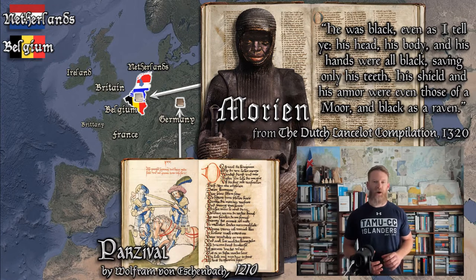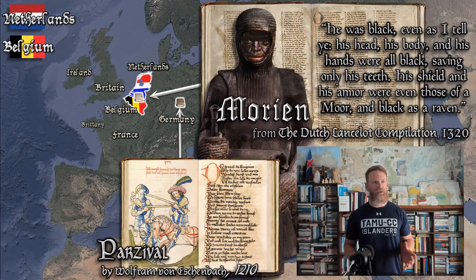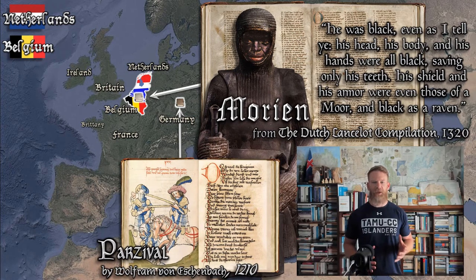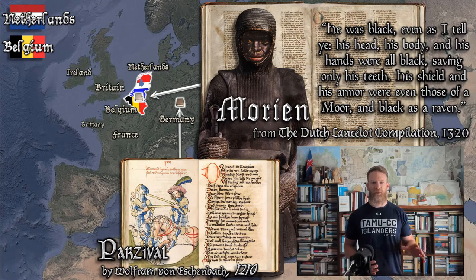There are other texts that have a similar character, namely Wolfram von Eschenbach's long work Parzival, which is over 100 years older than the Dutch Lancelot compilation.